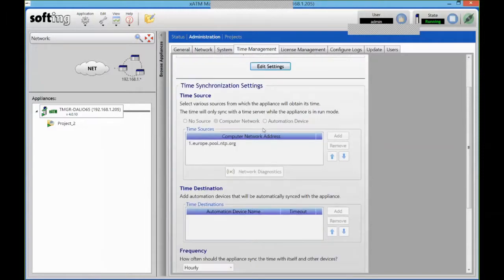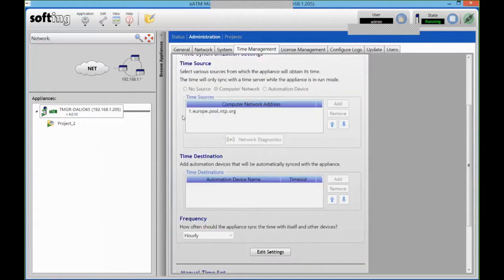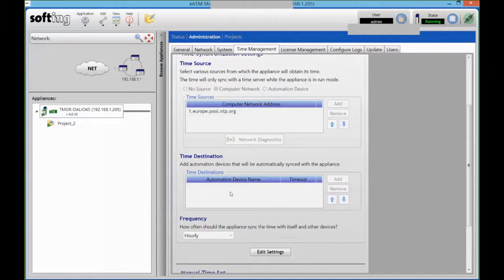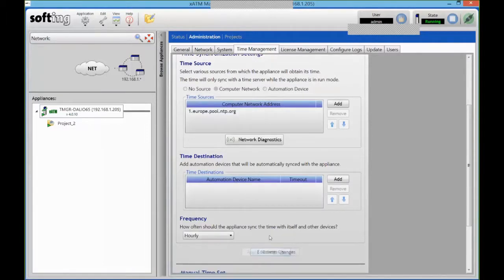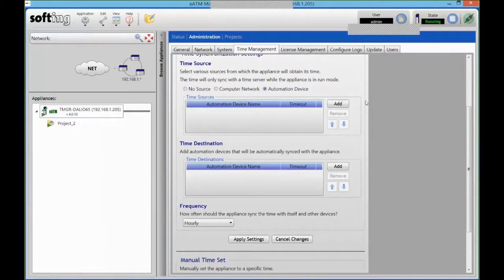That can either be an NTP server running on my computer network like it's set up right now, in which case I can also pass the time down to the PLCs on the network as the destination.